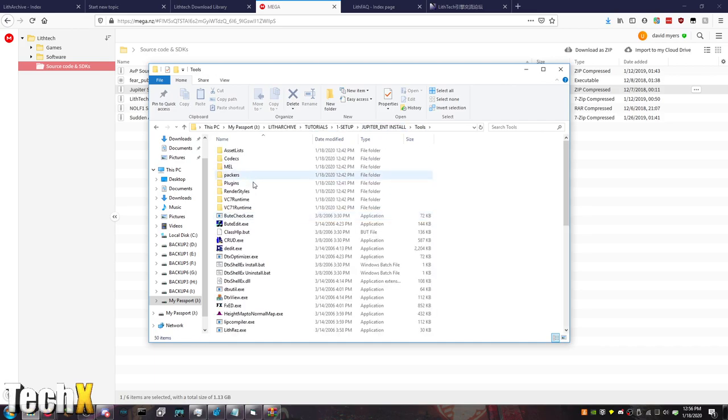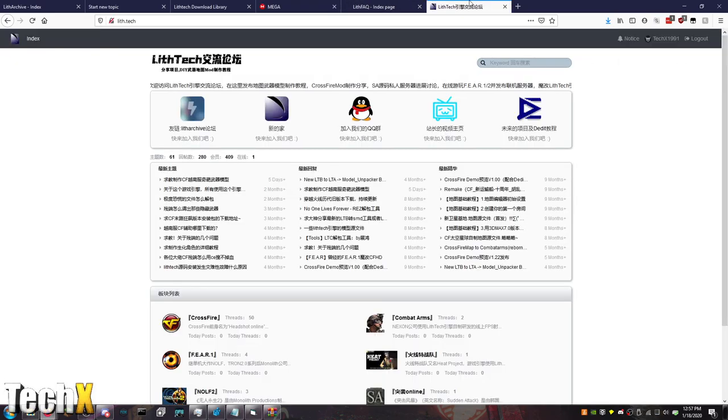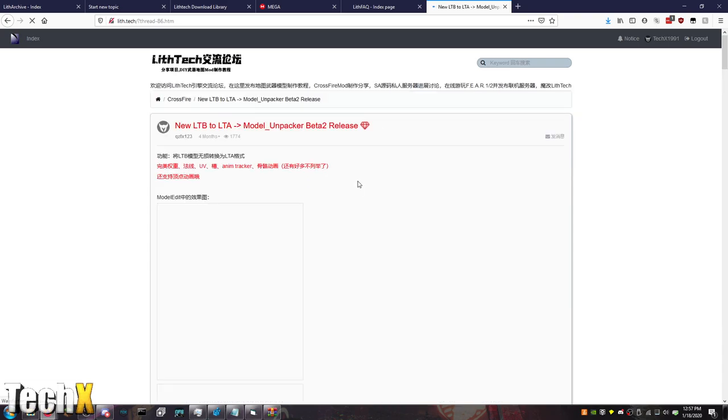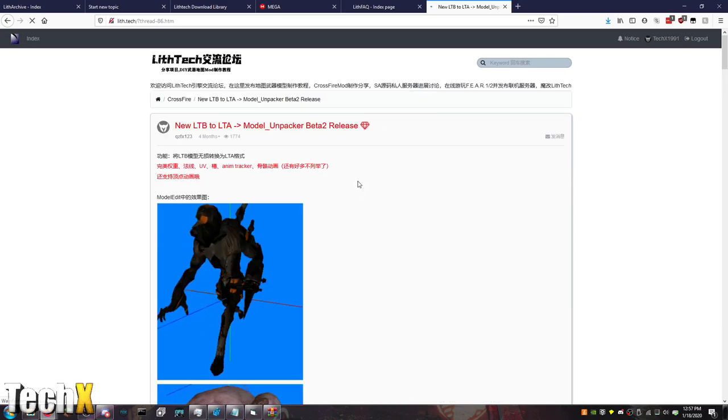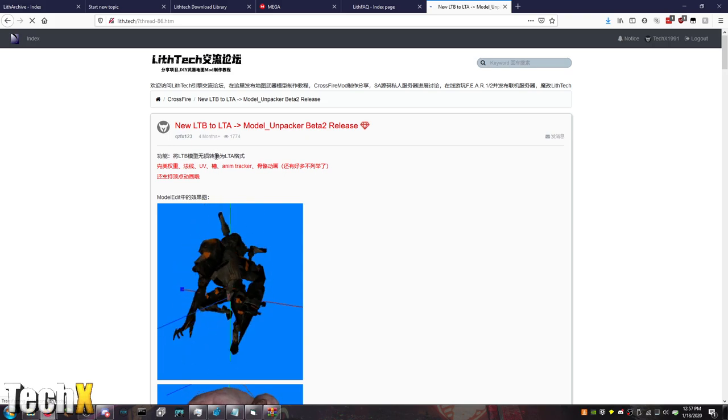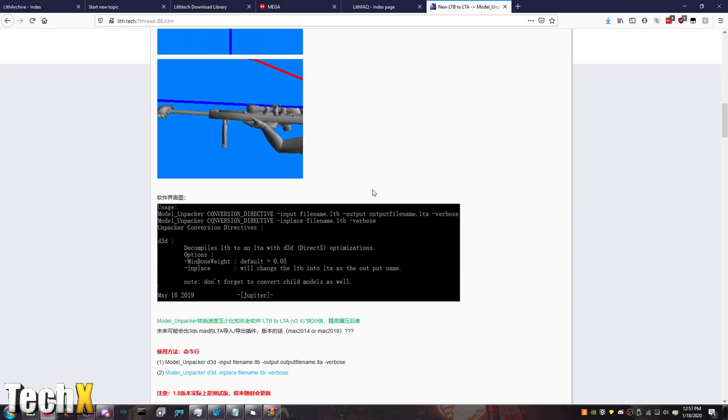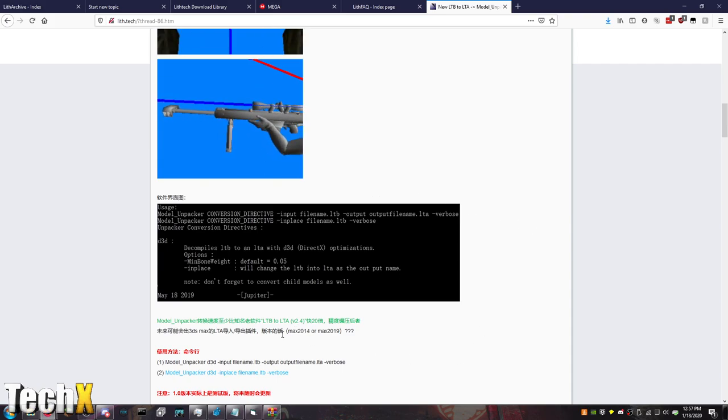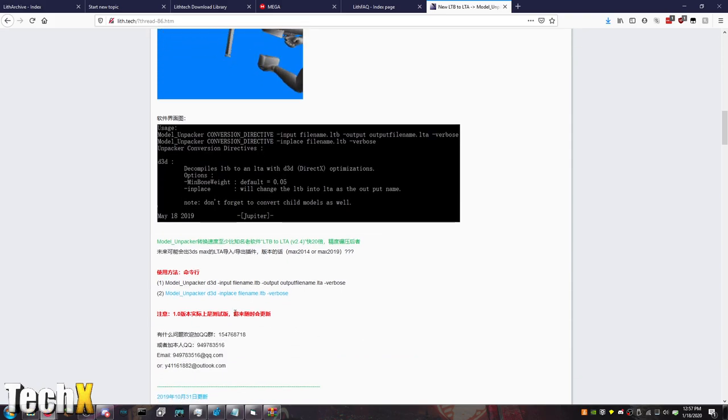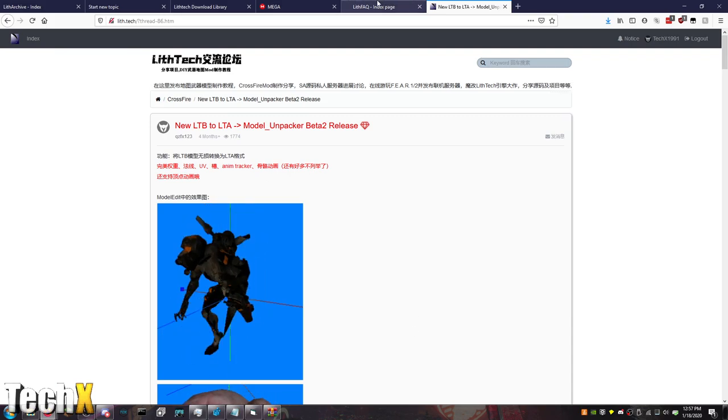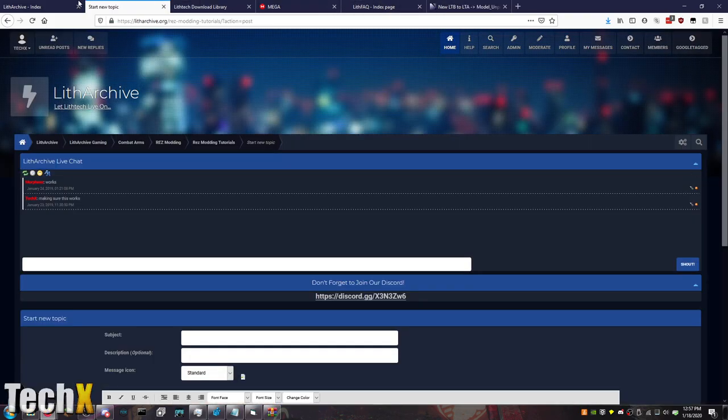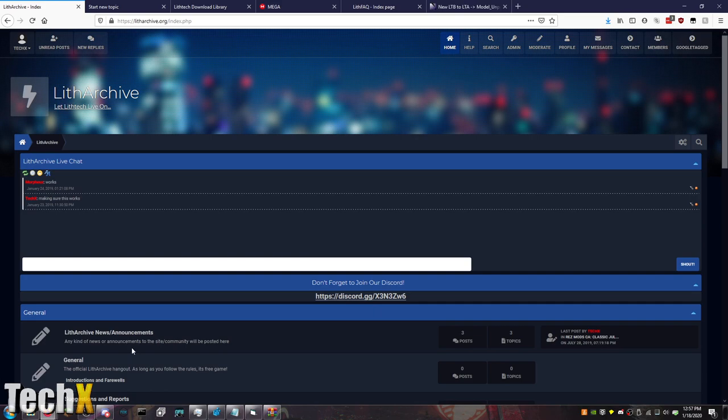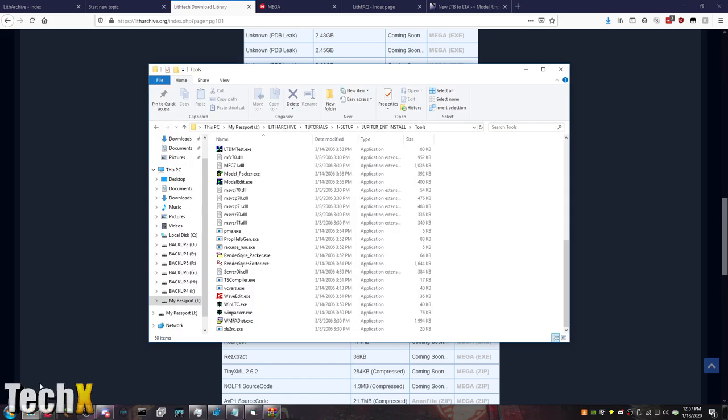And then, obviously, there's your tools folder for everything you're ever going to need. We're only missing a couple things. So, if you look over on lith.tech, it's actually like right here. There's the new model unpacker for LTB to LTA. I know you can't read that on here because it's in another language. I'm not going to try to guess which one because I'll insult somebody. But, you can also get this on MPGH, I believe. And I think we have it on lith.archive. I'll definitely get this link on the homepage, though. But, that's pretty much the installation process of the LithTech Jupiter game engine.